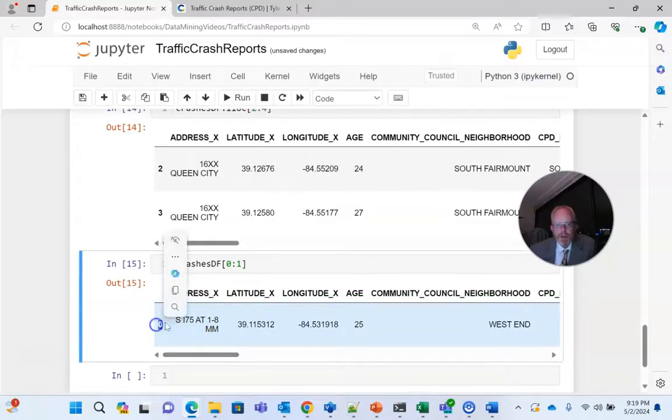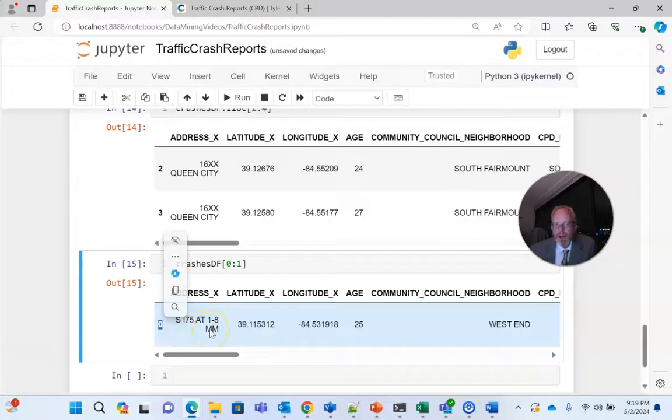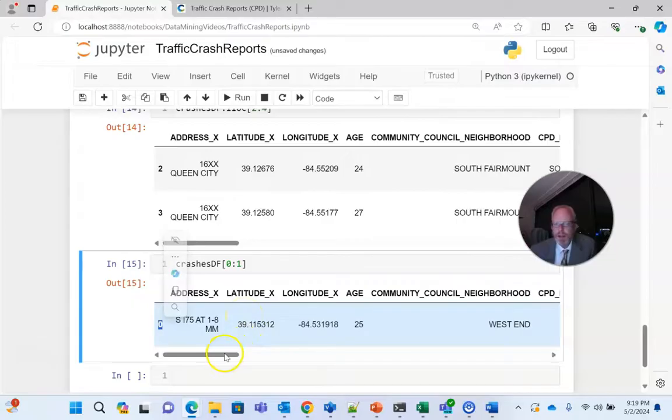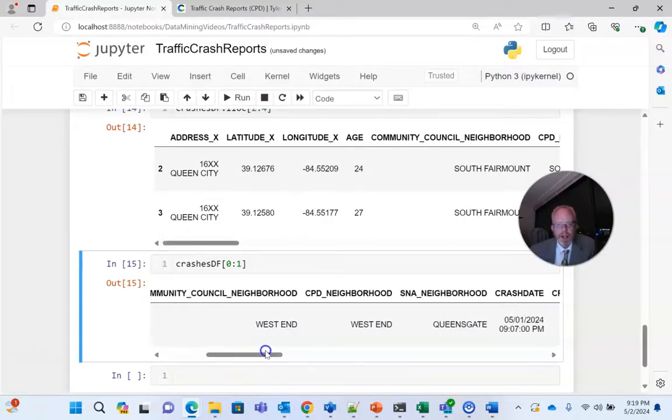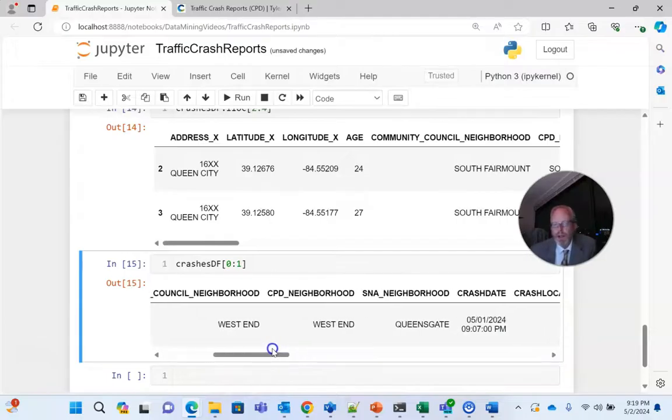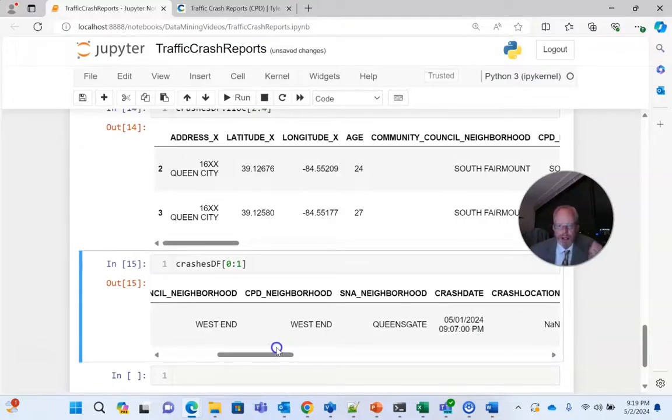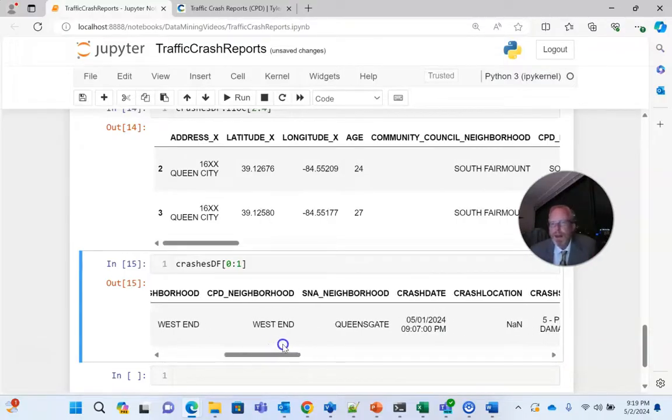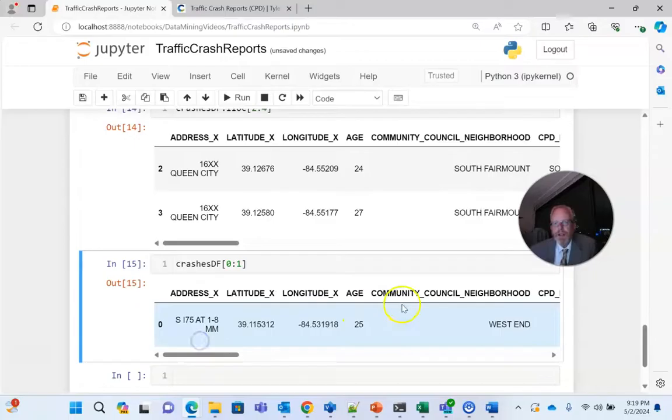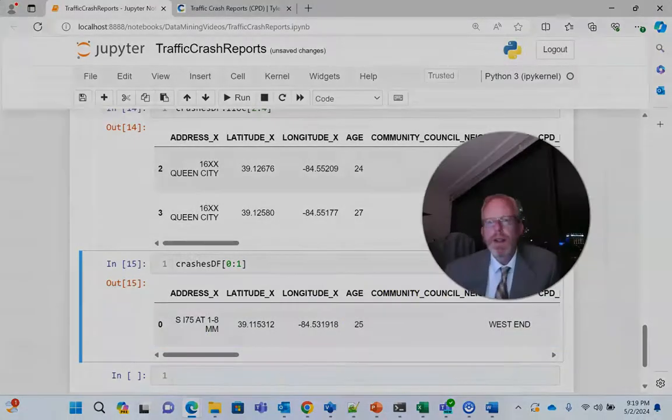I-75 at the 1.8 mile marker, which if I'm doing my math right, would be right around Ezra Charles Drive, somewhere up there, probably not even that far, probably more like Liberty Street, right around that exit, very close to downtown. And yeah, West End Queensgate, right when you're coming through downtown, that's on the west side. So sure enough, that gives us our selection.